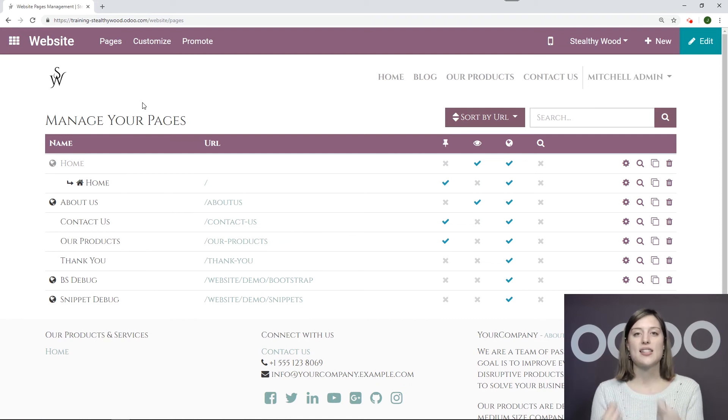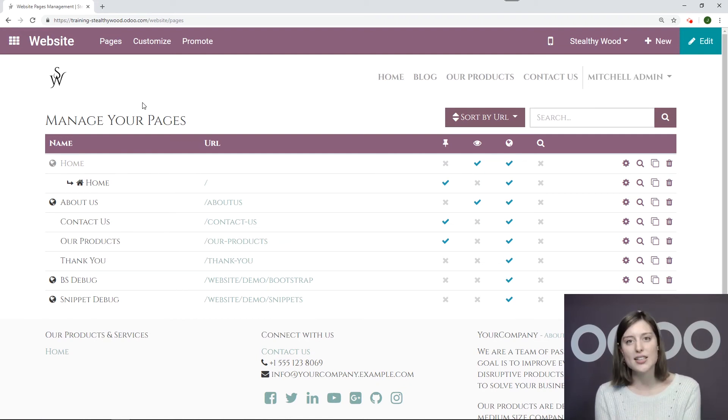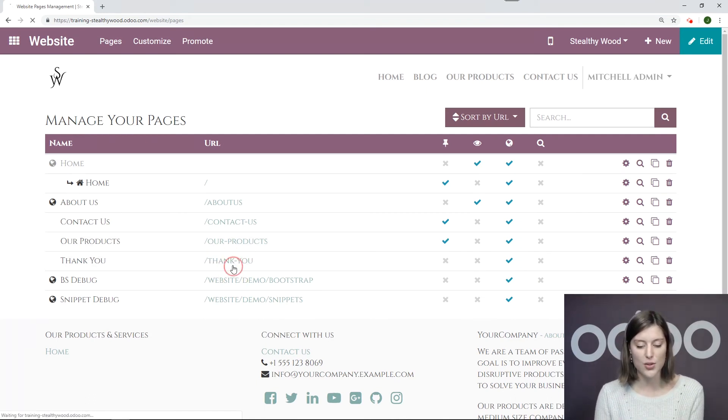And once someone has sent us an email or a message through our Contact Us page, it will be redirected to this Thank You page, which I already have created right here. So let's enter this and look at it.